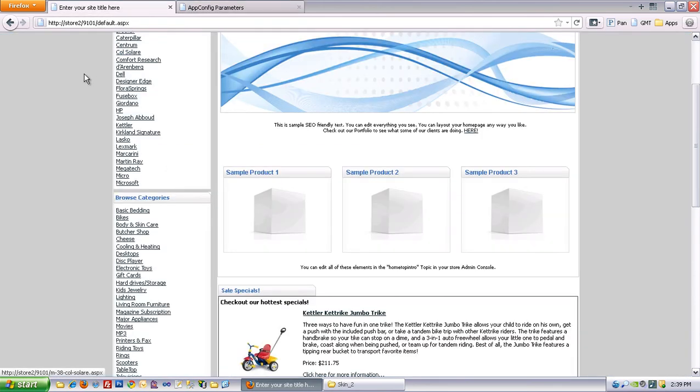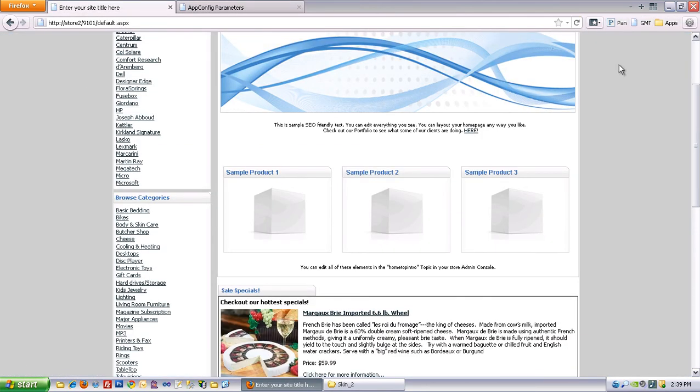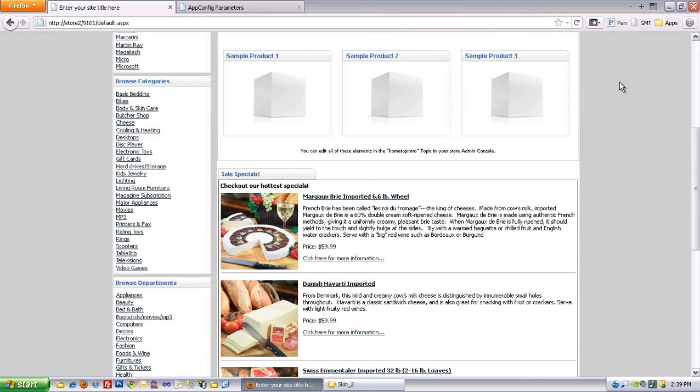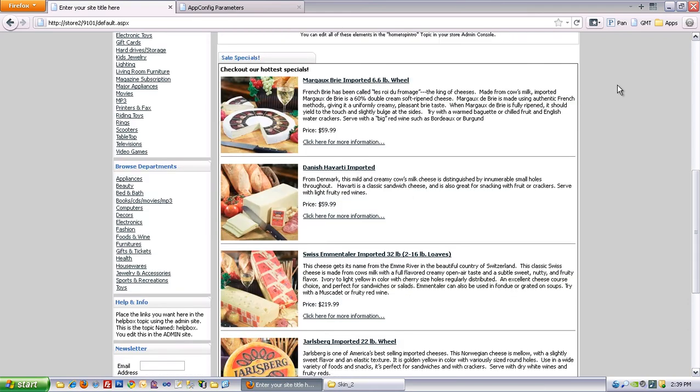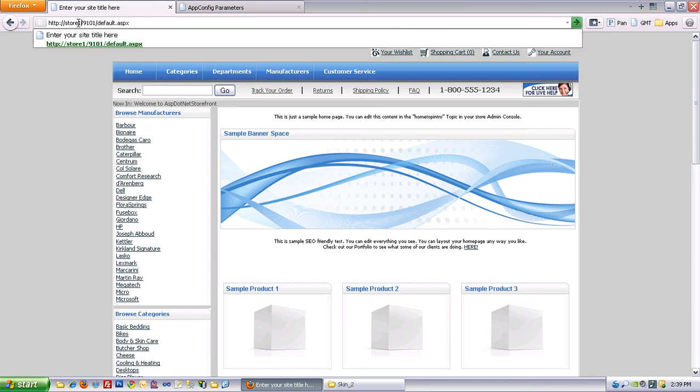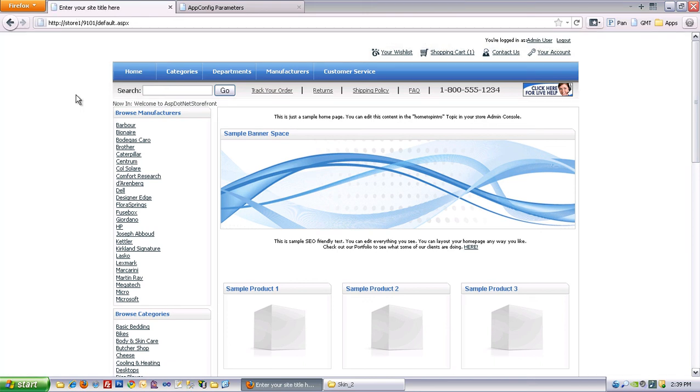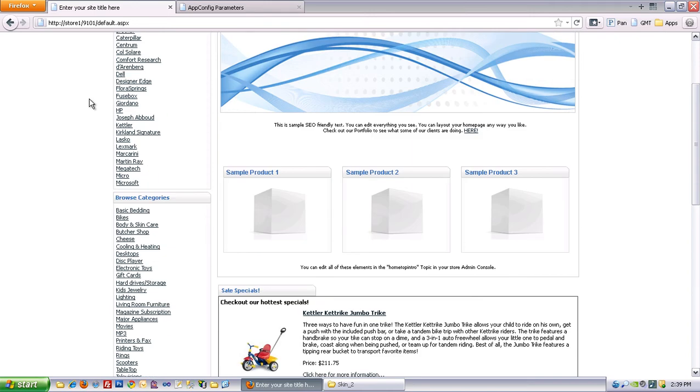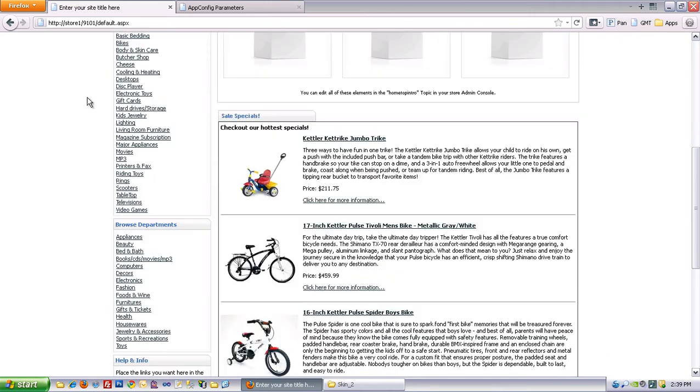So now when I'm on store 2 and I refresh, you'll see I get my cheese category. And then back in store 1, still got bicycles.